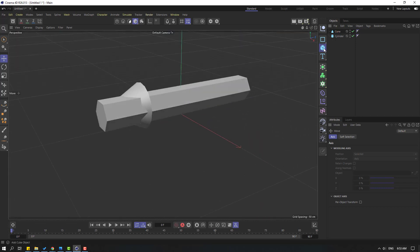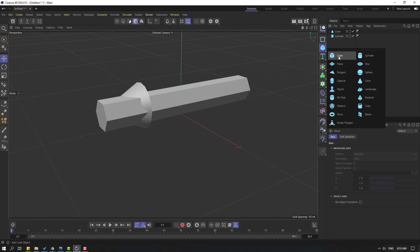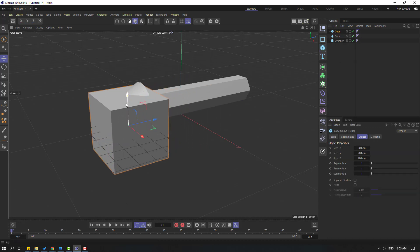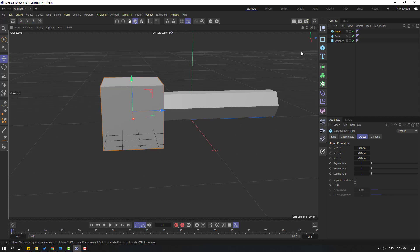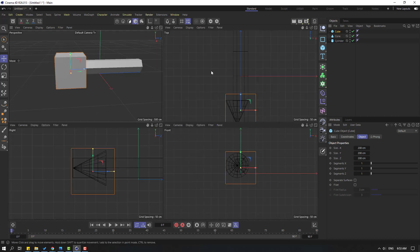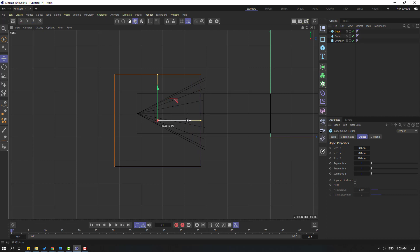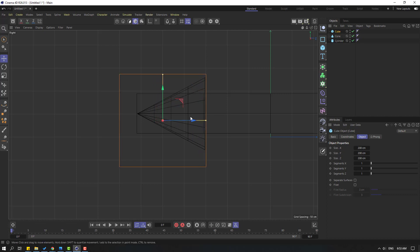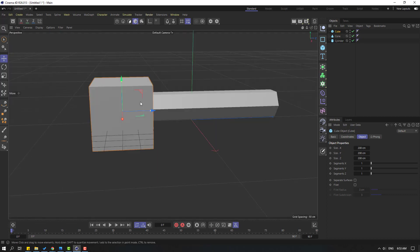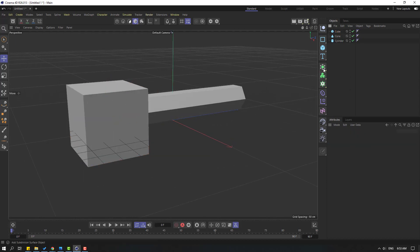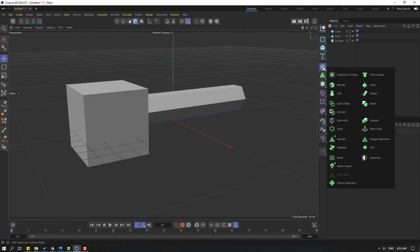Let's back to perspective and again create a new cube. Go to here and create a new cube, move to the left and move up. Let's go back to right view, let's move to here.